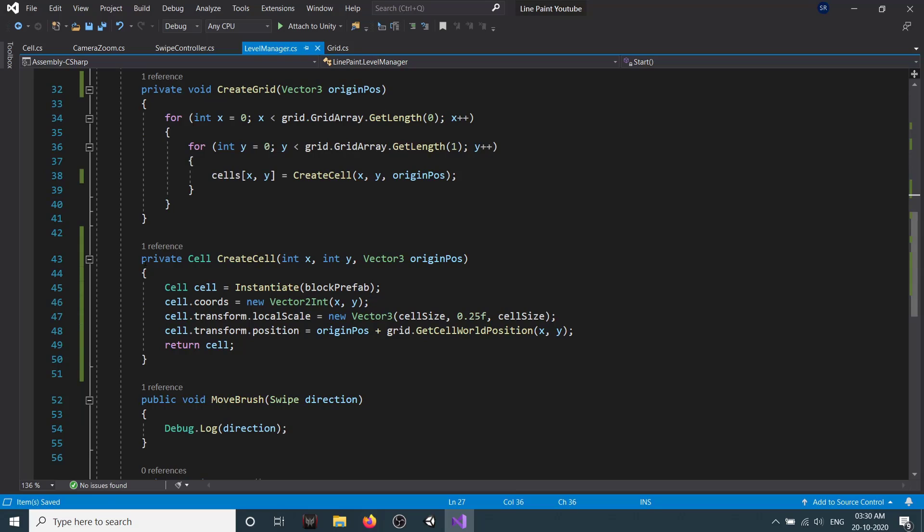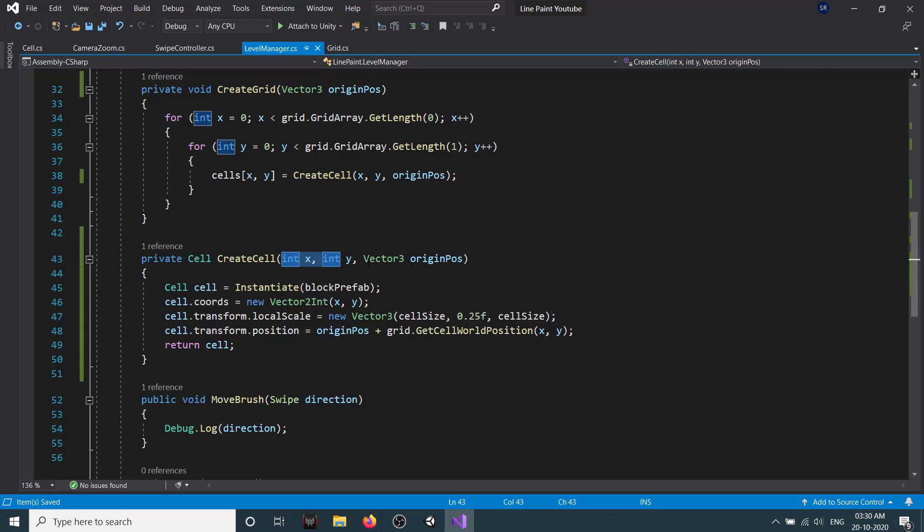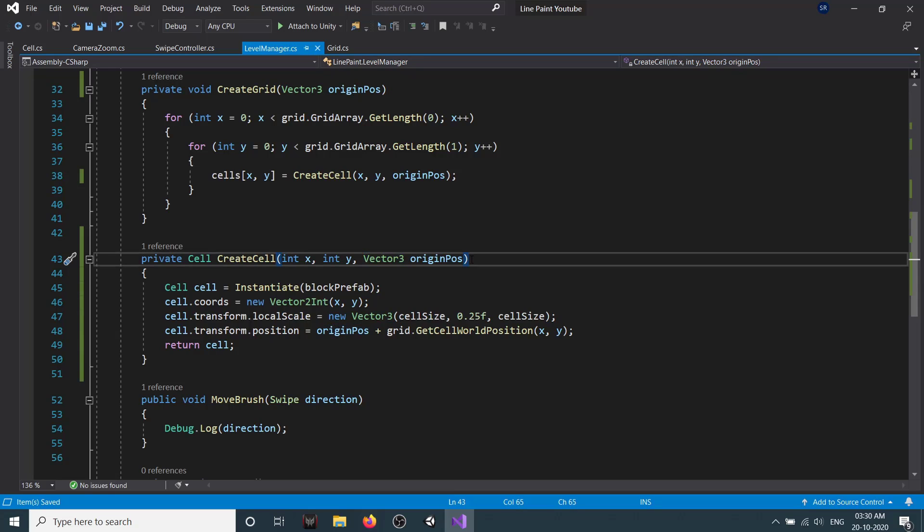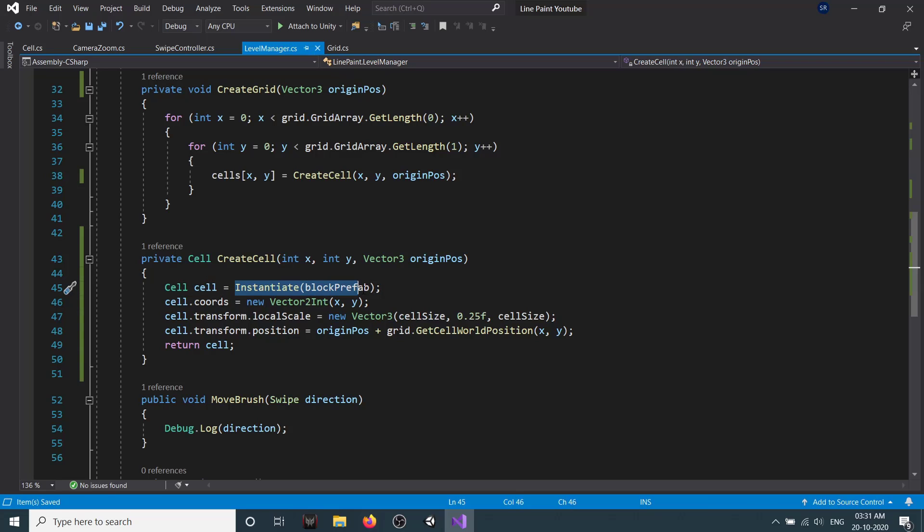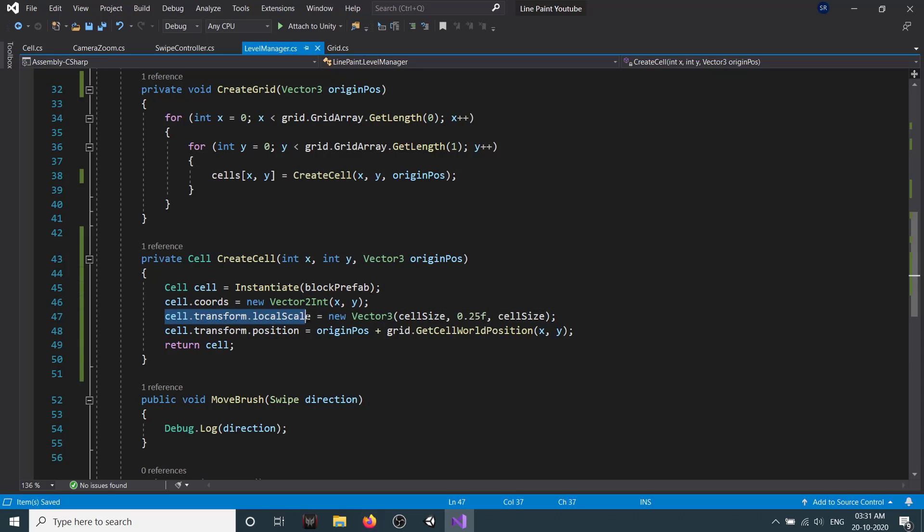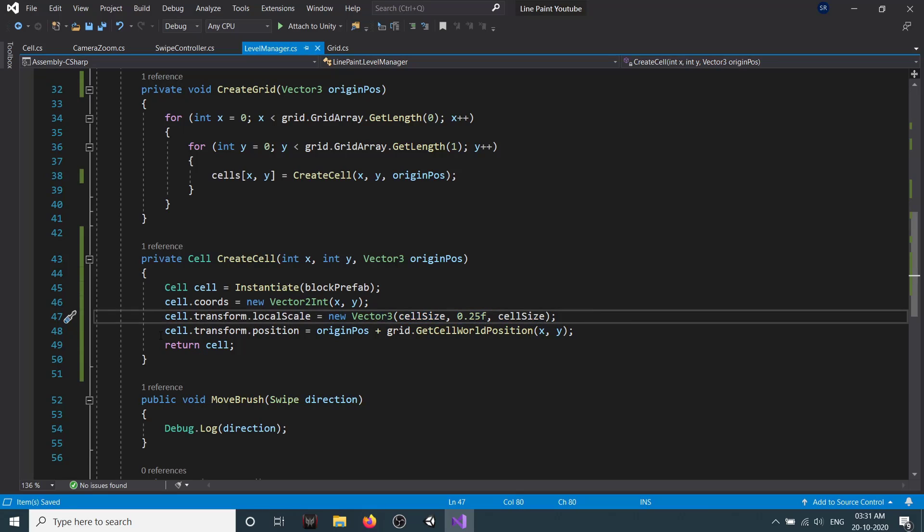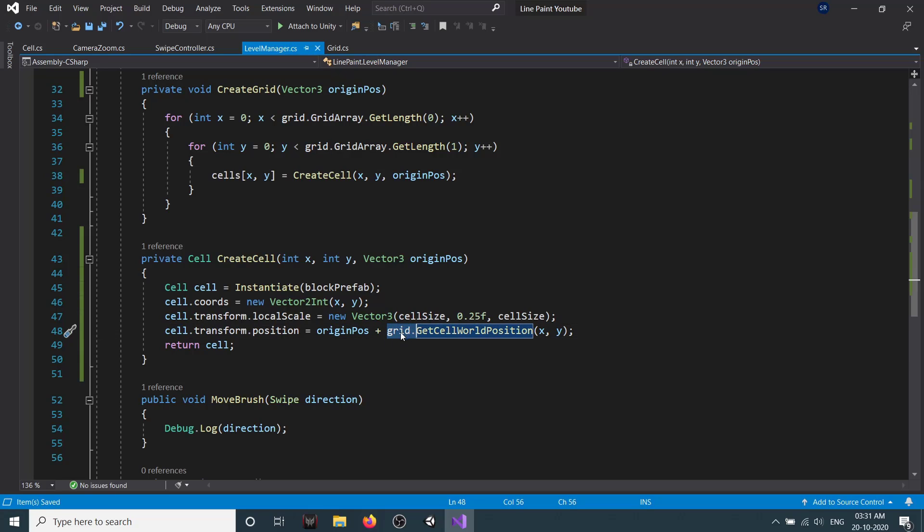Here, as you see, we create a new method called CreateCell which takes three parameters: X, Y, and origin position. We are going to create two grids, so one is the grid where we play our game, and another grid will be the grid which shows the complete solution of the pattern which we have to create. That's why we need this origin position. Then here we instantiate our cell by instantiating our block prefab. Then we set the coordinates depending on X and Y. Then we set a local scale, so the local scale is Vector3. We set X and Z as our cell size and Y as 0.5. Then we set our transform.position. Our transform.position is similar to what we had before. We get the information from our grid by passing X and Y, and we just add our origin position to it, and then we return the cell.